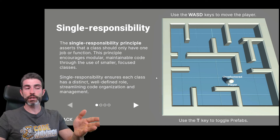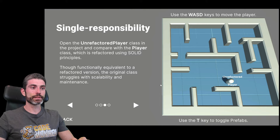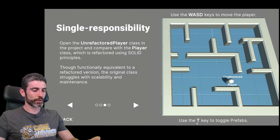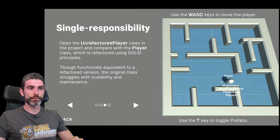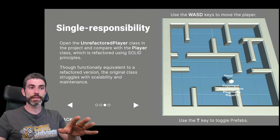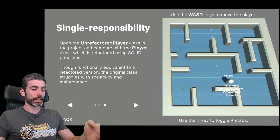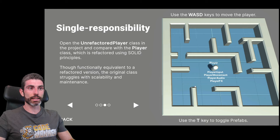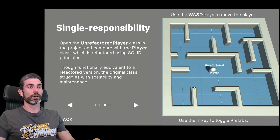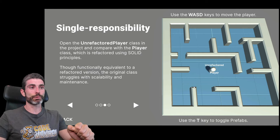Here in the interactive exercise, we can see exactly that. This one contains two player classes: we have one unrefactored player, and then we can press T to toggle the prefabs. This spawns the player that has all of these things separated into different components. In terms of behavior, they both work exactly the same — this one moves, and this one also moves. But in terms of code maintenance and stability, the refactored version is much, much better.